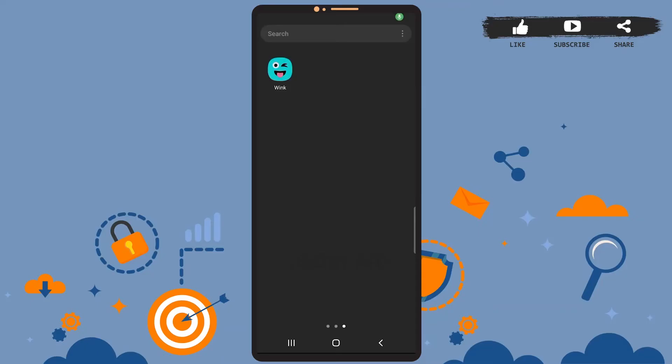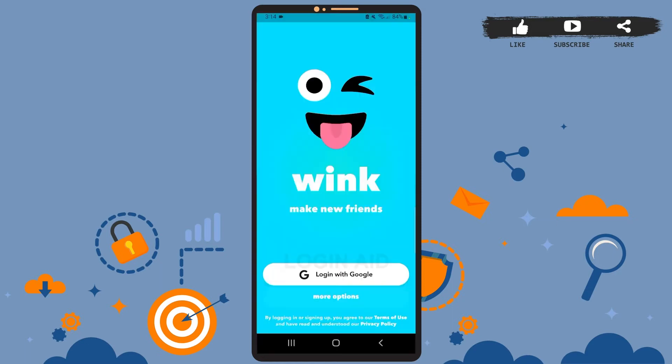Hey guys, welcome back to our channel. In today's tutorial video, I'm going to show you how to log into your Wink account. The process is really easy, let's get started. First of all, open the app on your phone.